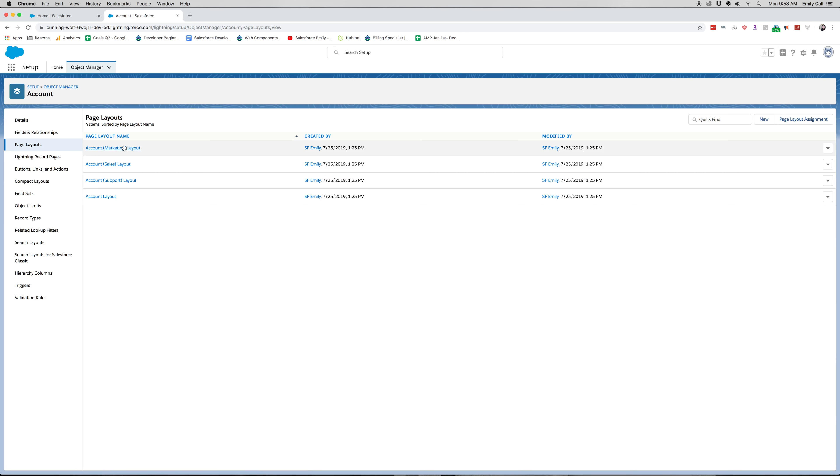You can see we already have different account page layouts. We have our general one, we have our support, our sales, and our marketing layout.